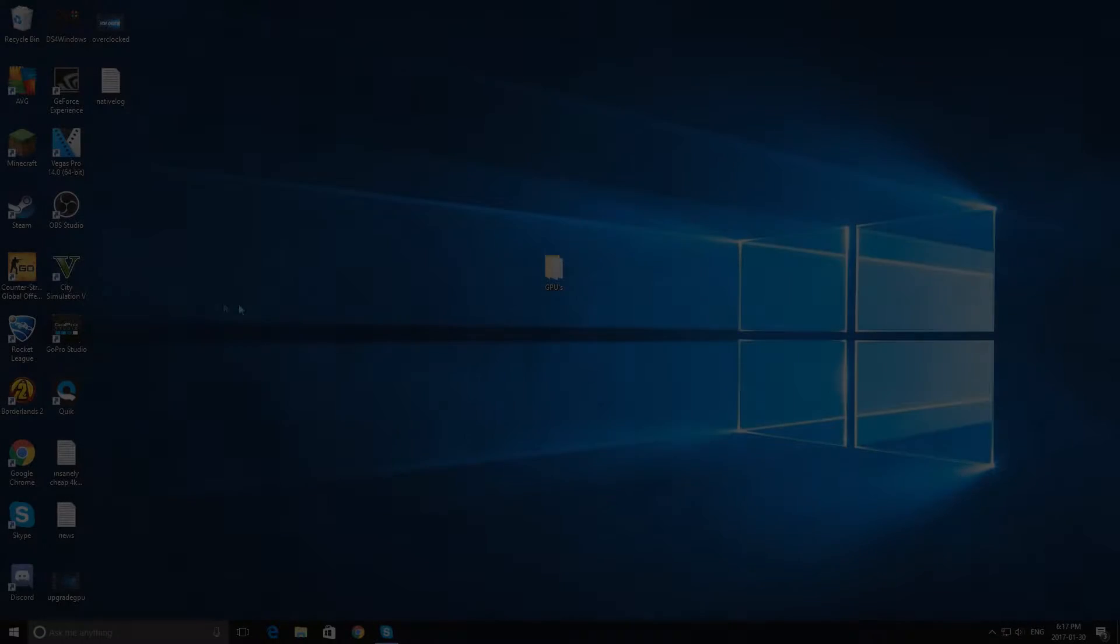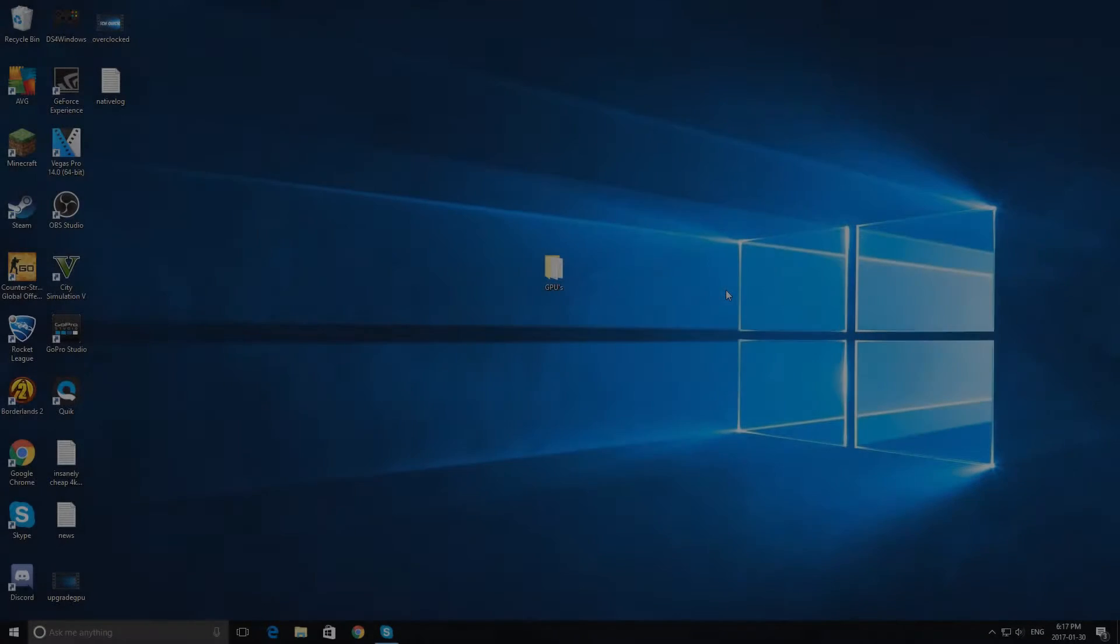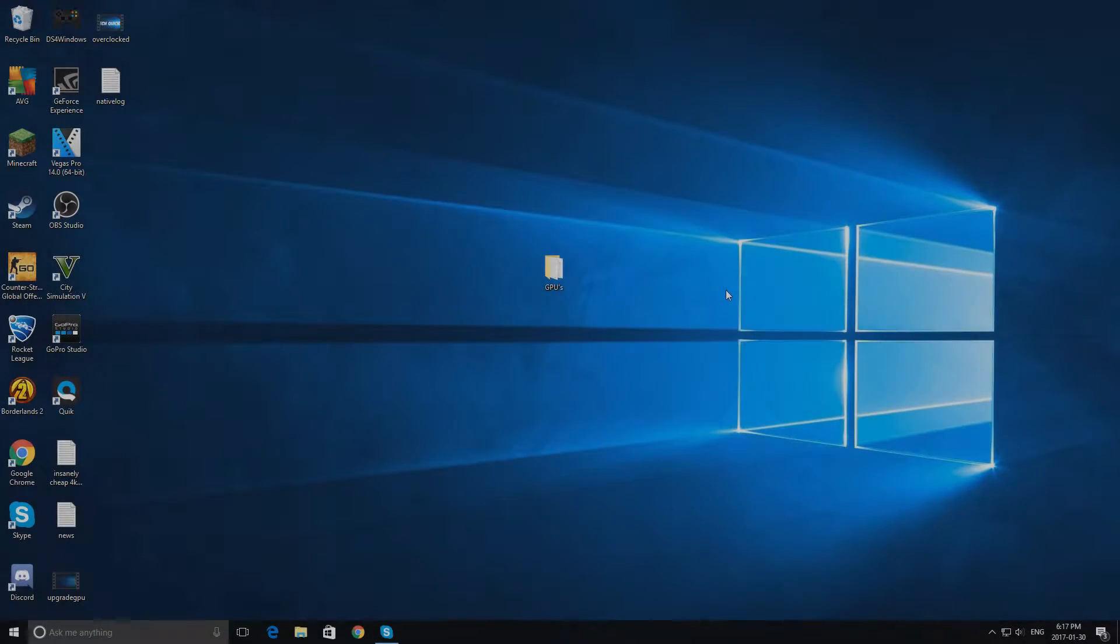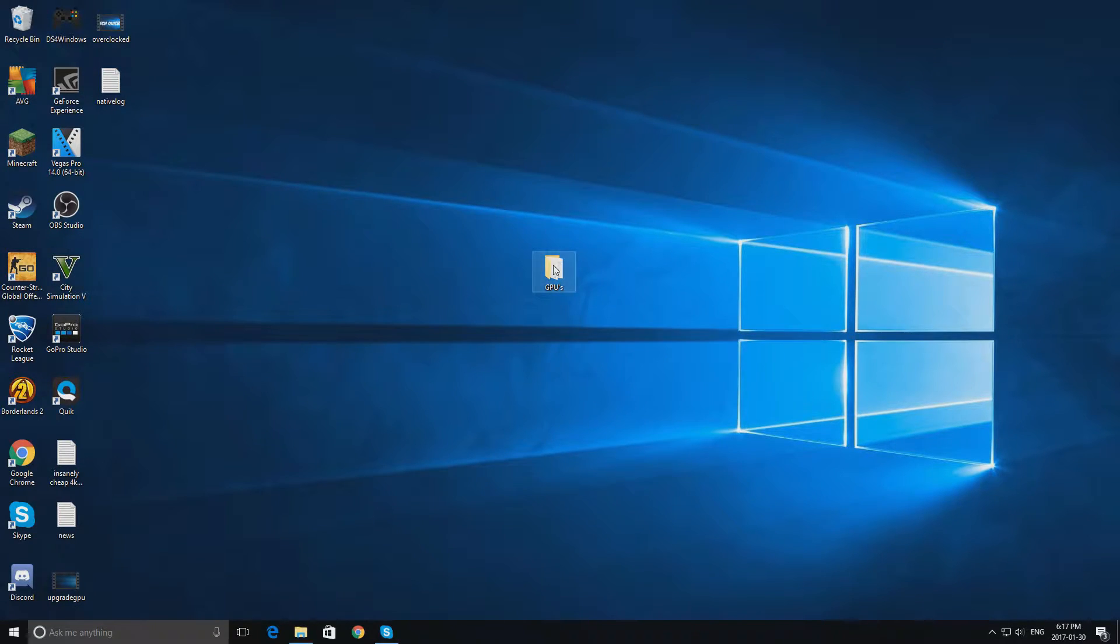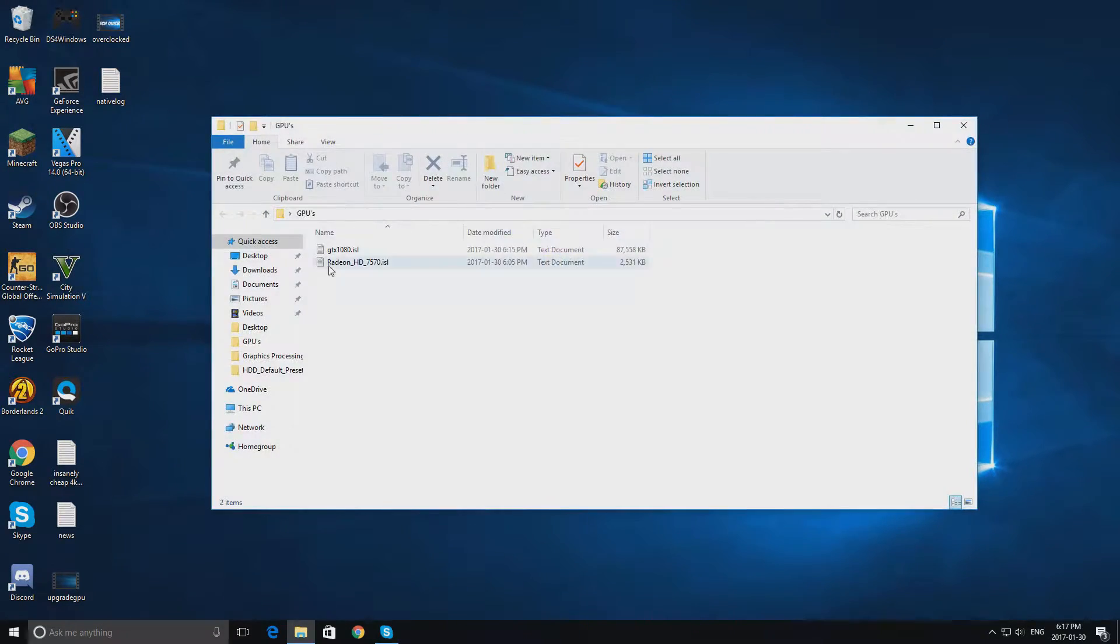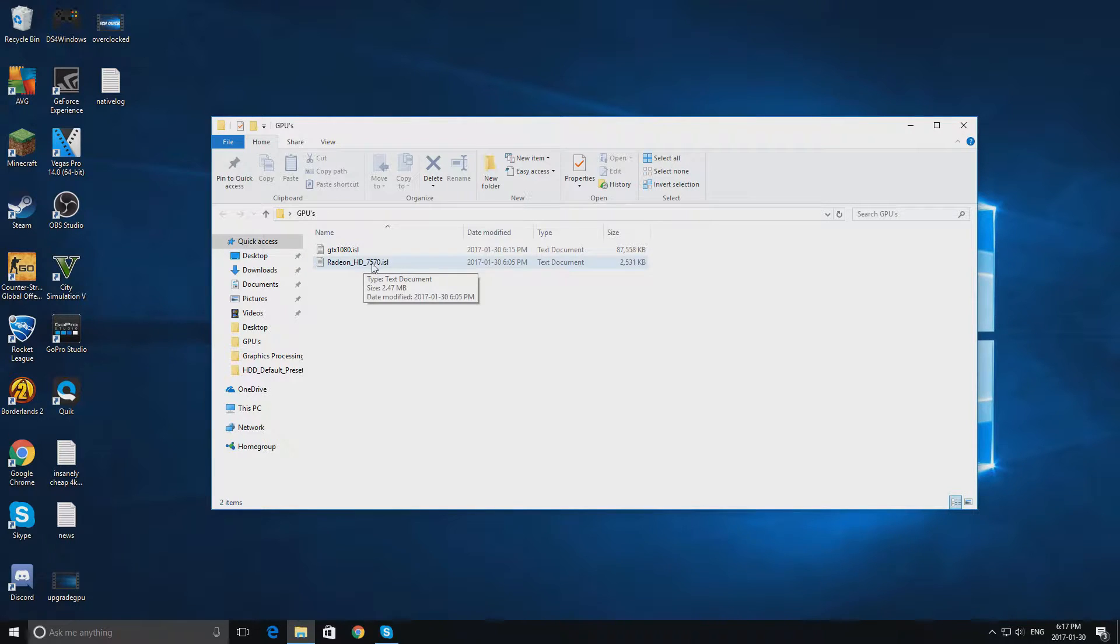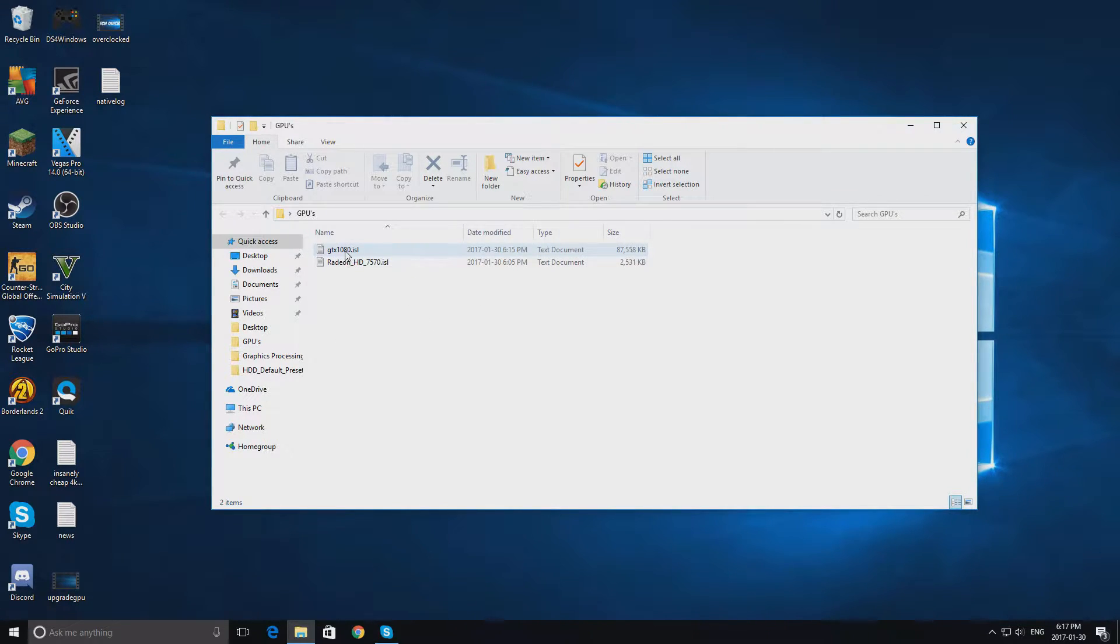Hey guys, what's going on, it's GhostXGaming here, and today we're going to be comparing two GPUs. The GPUs I'm comparing today are the infamous Radeon HD 7570 and the famous GTX 1080.